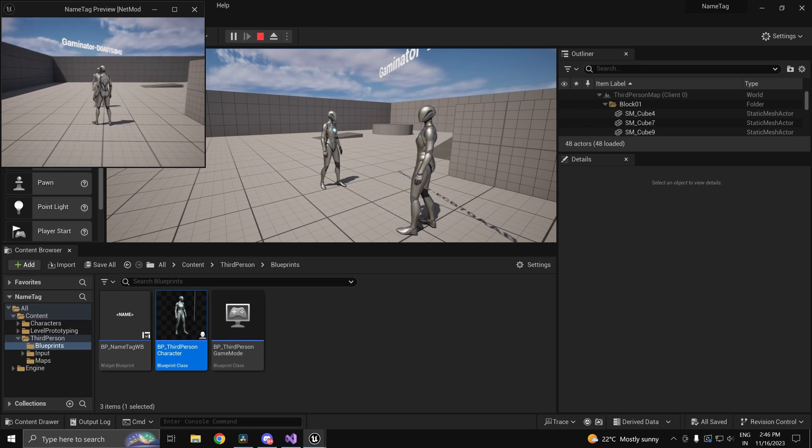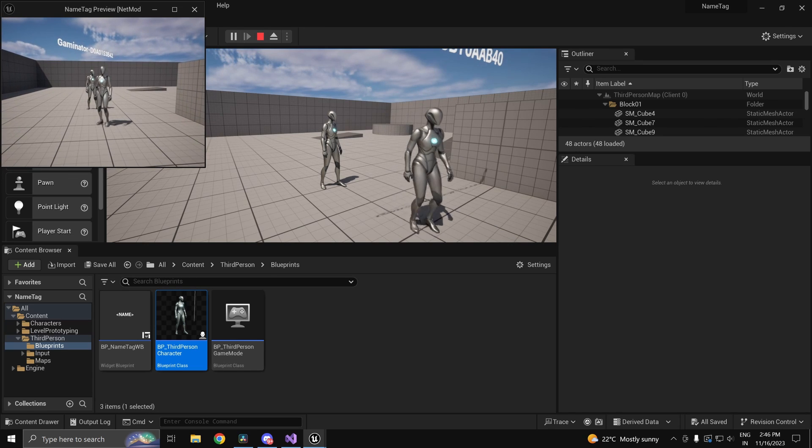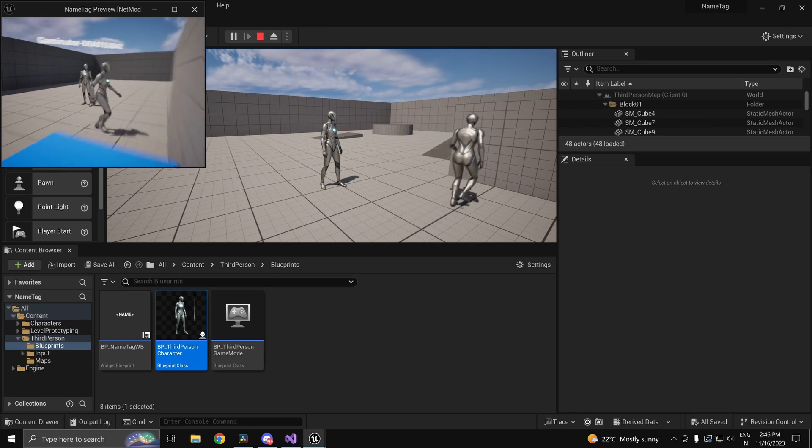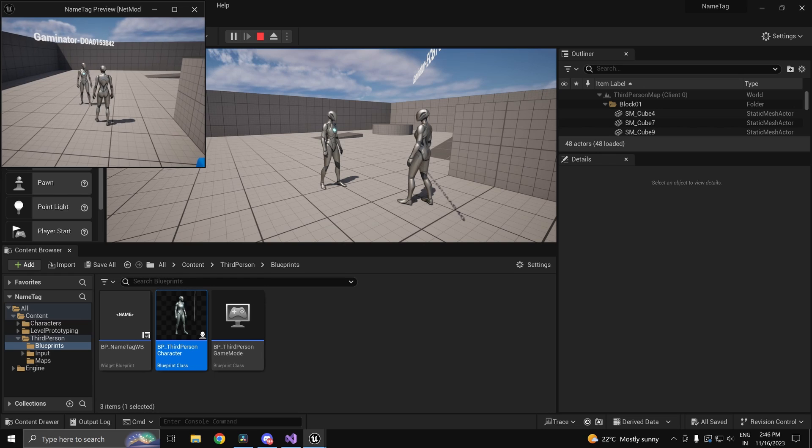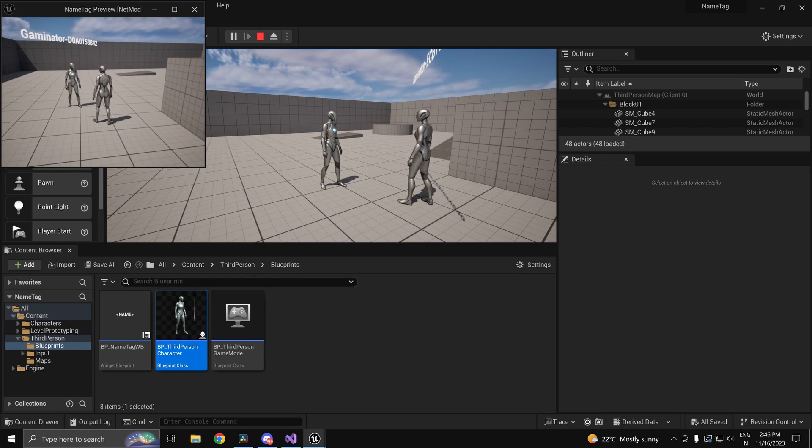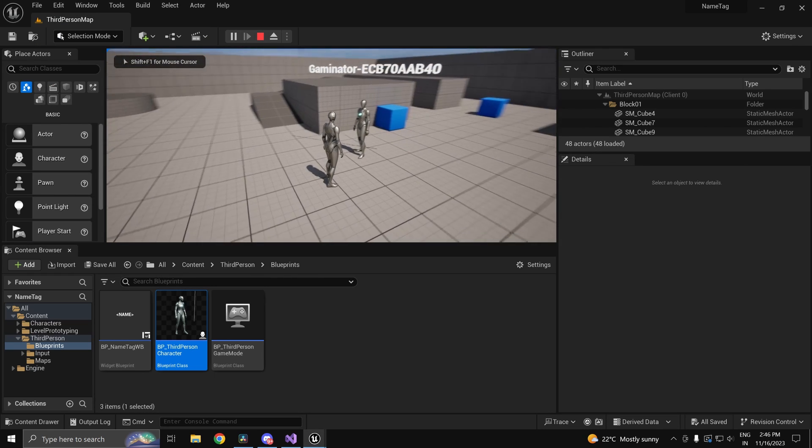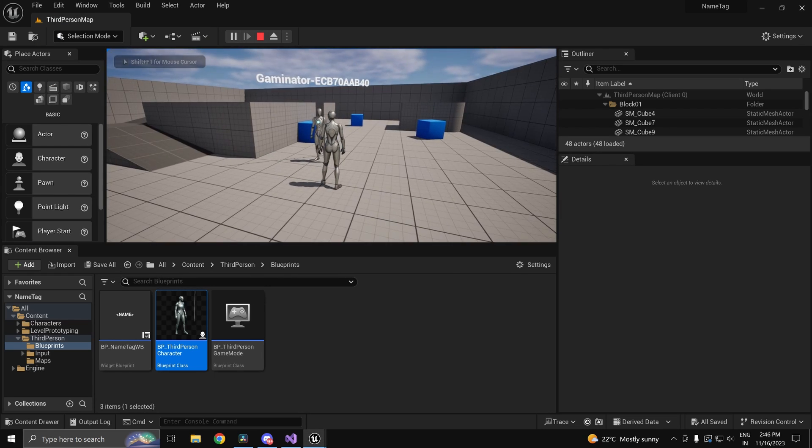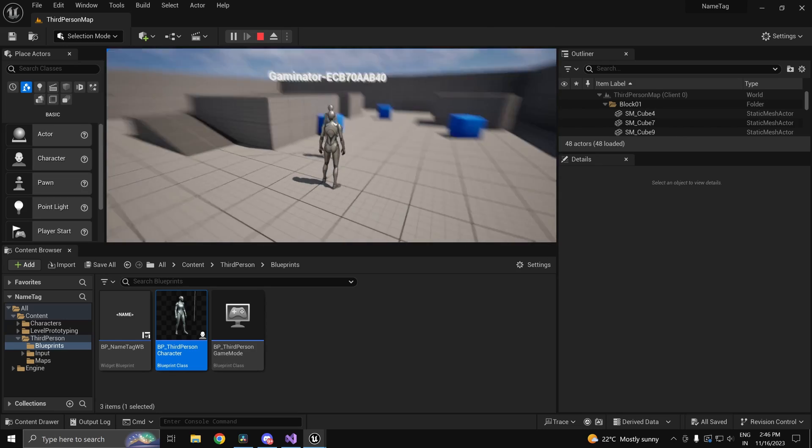So the player standing there is Gaminator D0A01, whatever that is. And this one is Gaminator ECB70, whatever that is.